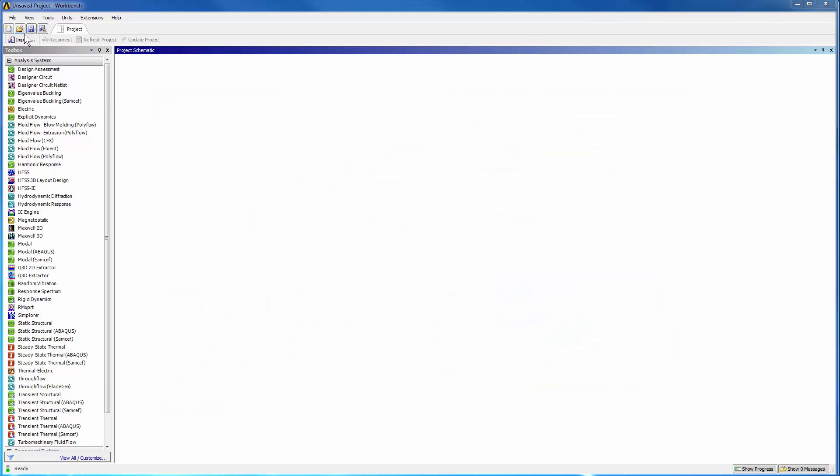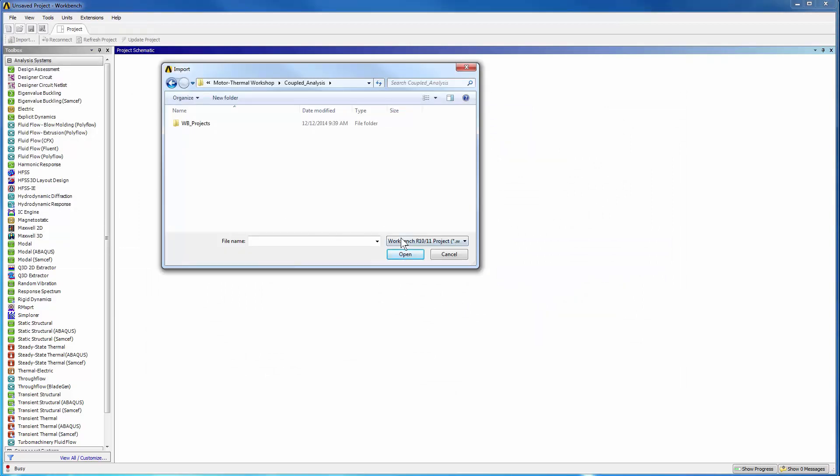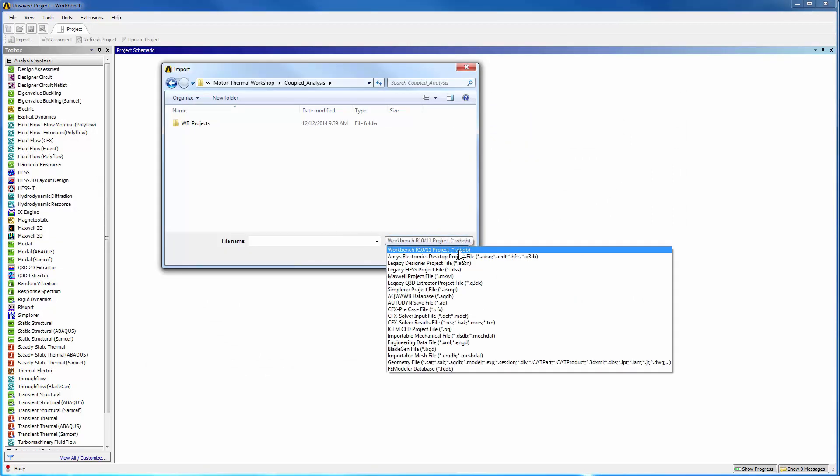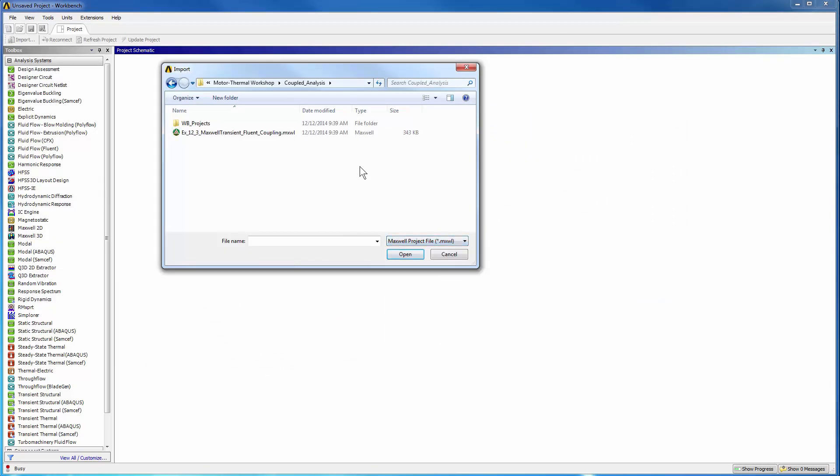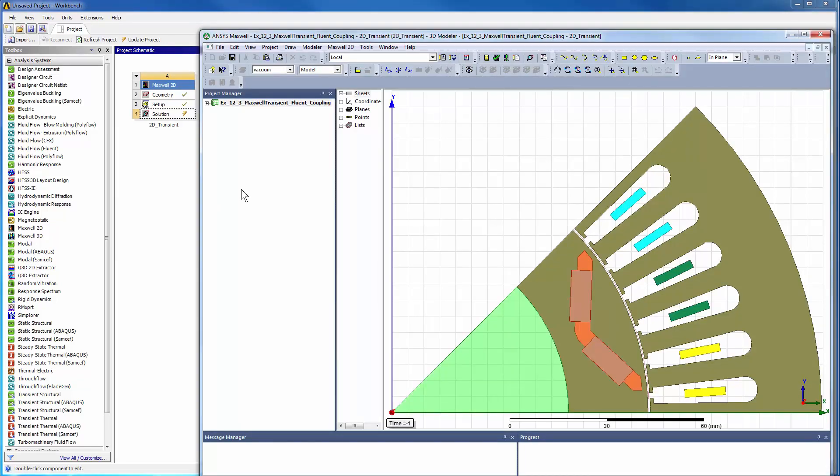In Workbench, go to File, Import, and select the Maxwell project to make it an active component. Double-click the Solution option to open the Maxwell project.